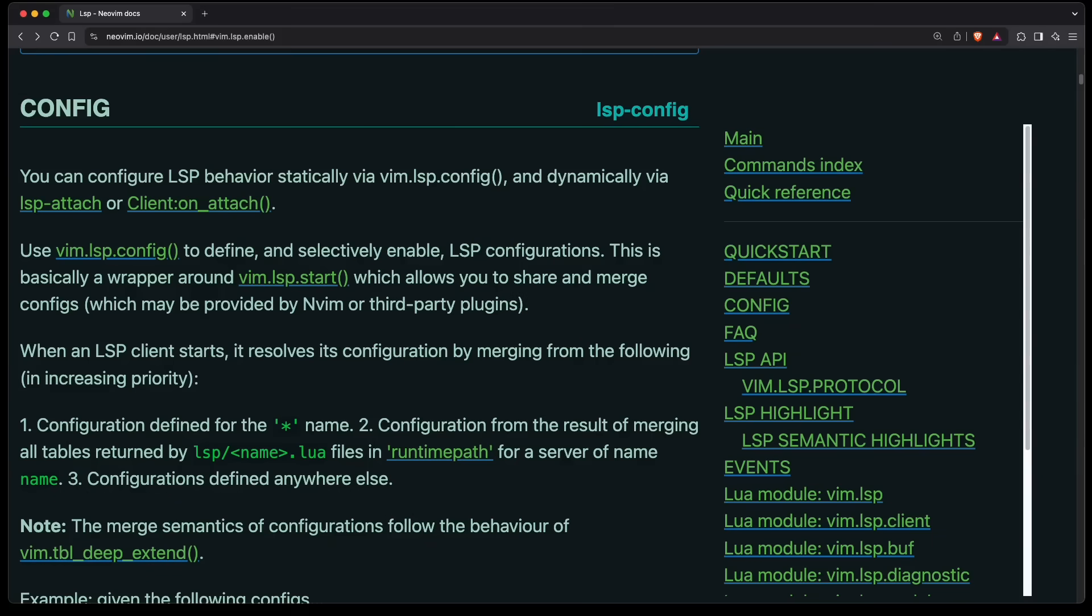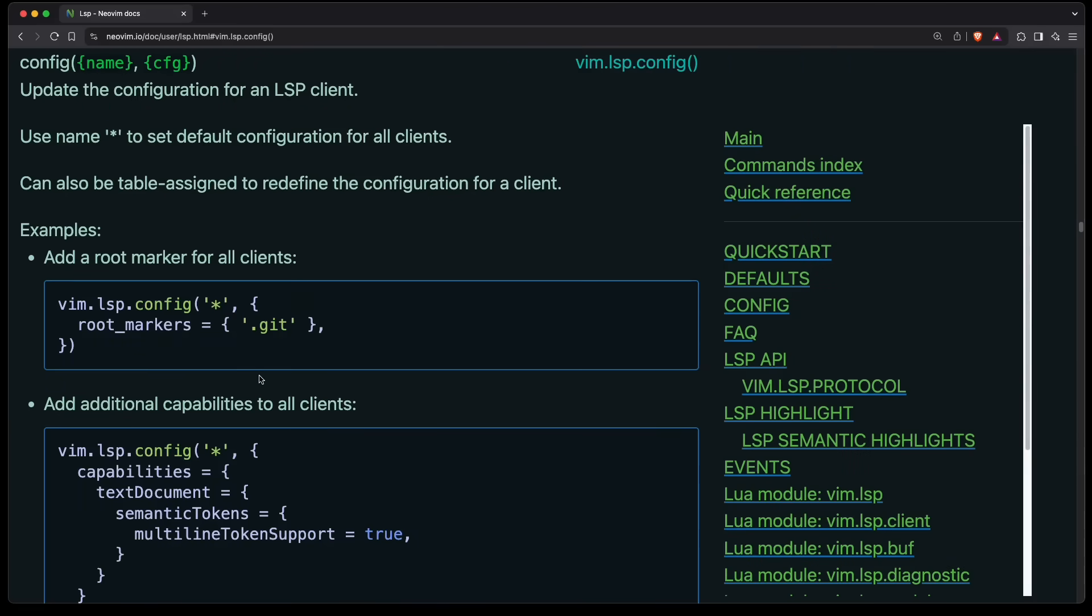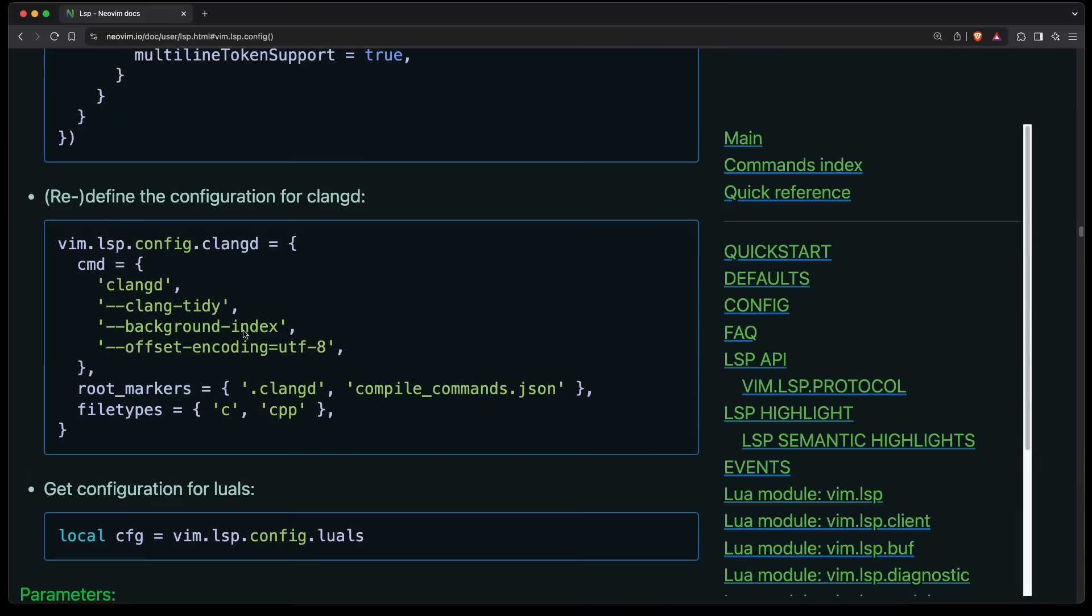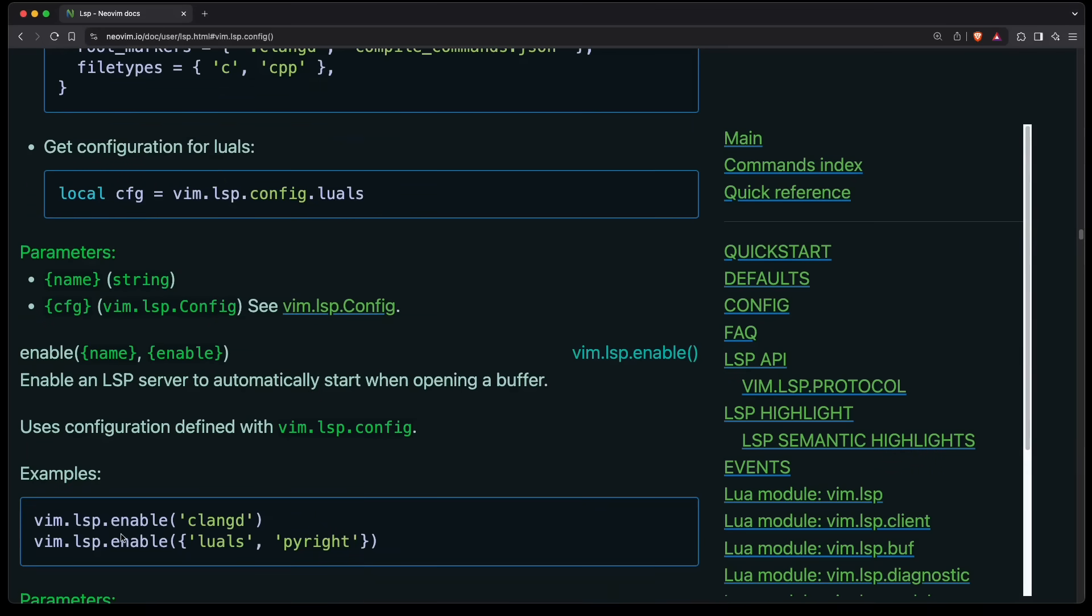NeoVim now also makes it easier to configure and enable language servers. So you can use vim-lsp-config and add new entries in there. You can also put it in your runtime path in the lsp-name.lua file. And the way it works is you can define a language server using vim-lsp-config, and then the name, for example clangd, provides some configuration options, for example the command, which shall be run to start it. And then you can just enable it later by just writing vim-lsp-enable and the name of your language server. That simple.